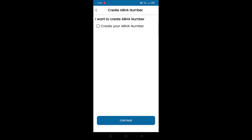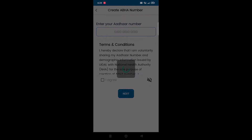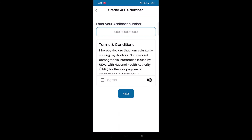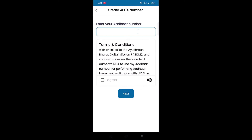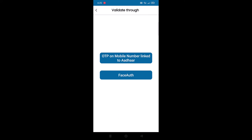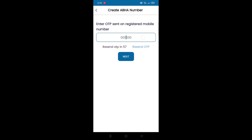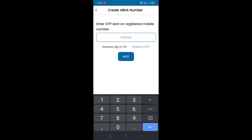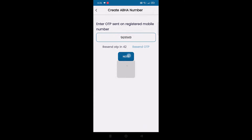To create a new one, tap on 'Create Now' against ABHA number. You will get the option 'I want to create ABHA number' — select 'Create your ABHA number' and tap on Continue. You will need to enter your 12-digit Aadhaar number, accept the terms and conditions by tapping 'I Agree', and tap Next. You can validate yourself using the registered mobile number linked with Aadhaar, or by using face authentication. A one-time password will be sent to your Aadhaar-registered mobile number — enter it and tap Next.